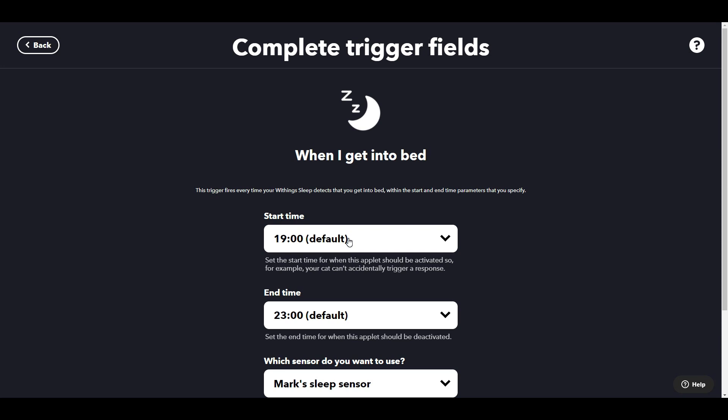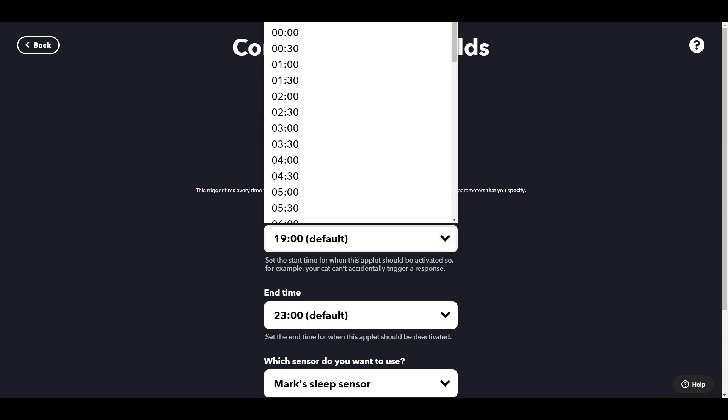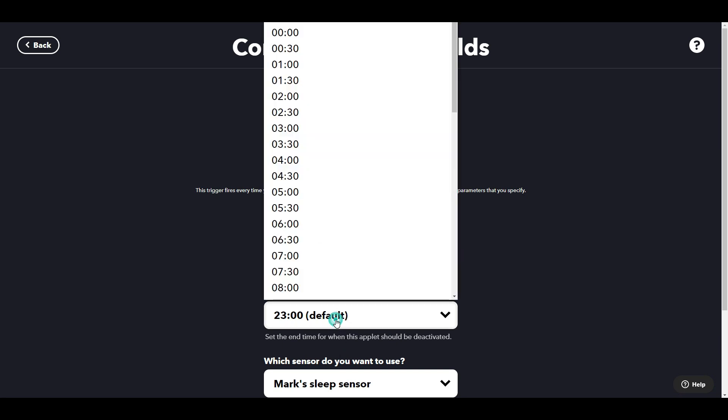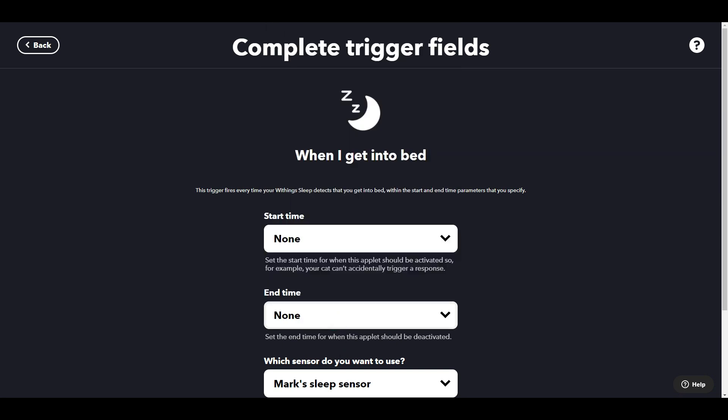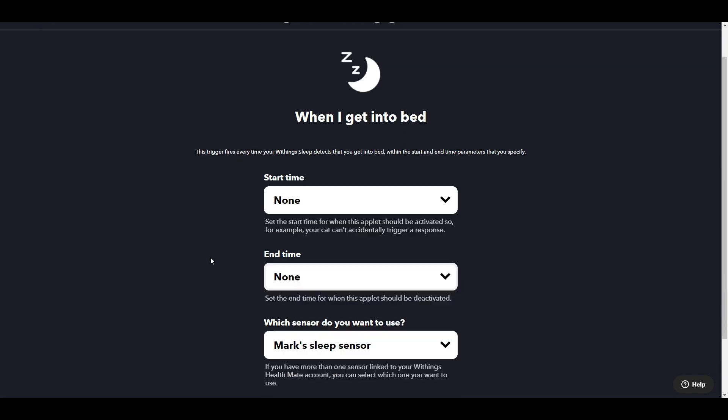Now it turns out you can actually set when this should fire and when it shouldn't fire. Oddly enough, it says, for example, your cat can't accidentally trigger a response. We have no cat, so I'm going to go for this triggering setting set to none, so any time of day — because we want this to trigger if I get into bed during the day.